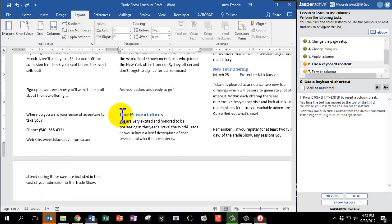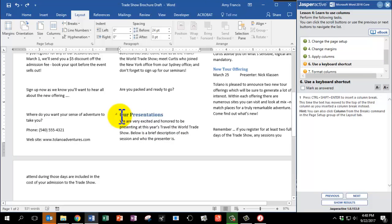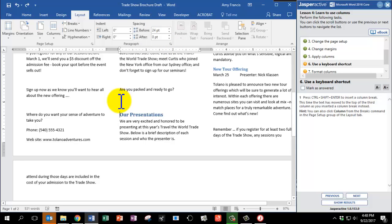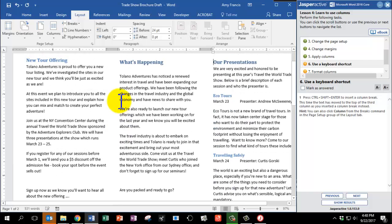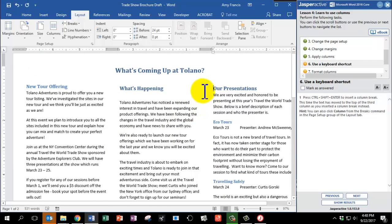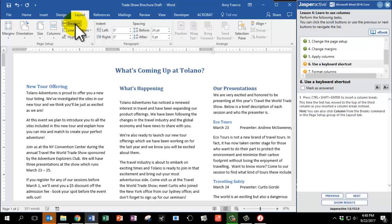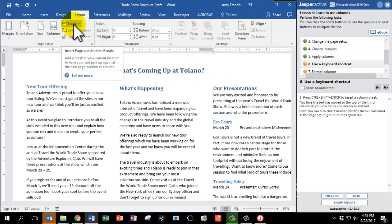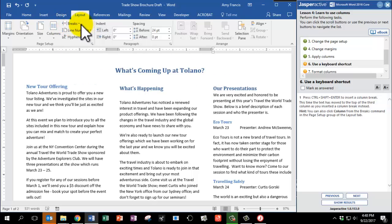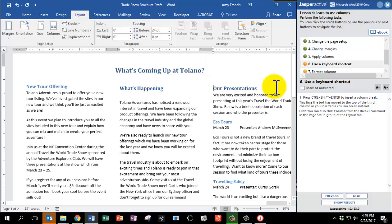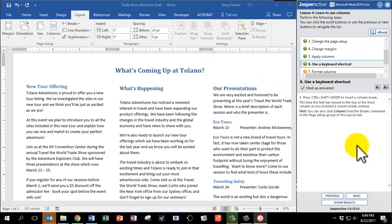Now we're going to try a column break. So with your cursor in that same spot, this time you're going to press three keys at the same time: Control, Shift, and Enter. All three keys. So on my keyboard, I'm going to press Control, Shift, and Enter. And you'll notice that moved the Hour Presentations paragraph to the third column. You can also click the Column option from the Breaks up here on the Layout tab. You can go to Breaks, Column. Mark as answered and click Next.